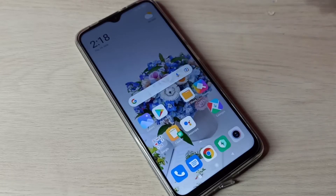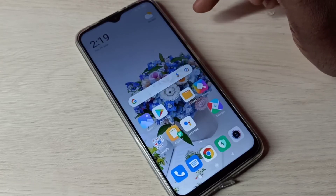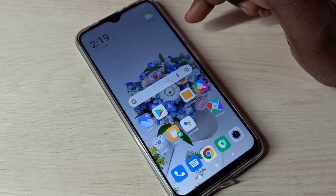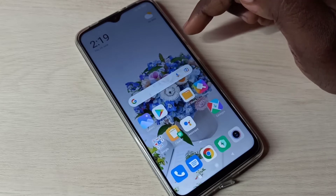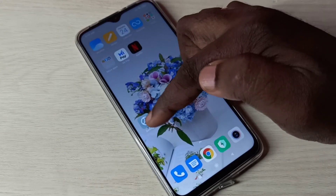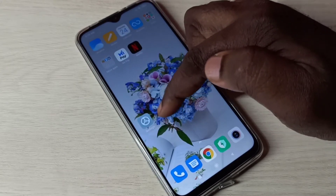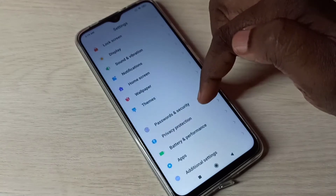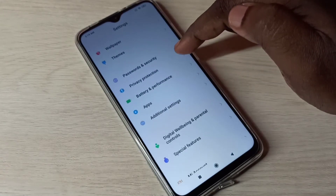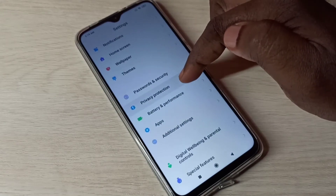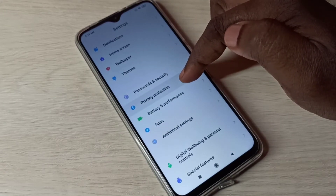Hi friends, this video shows how to enable installing apps from unknown sources. Open Settings, tap on the Settings app icon, then go down and tap on Privacy Protection.